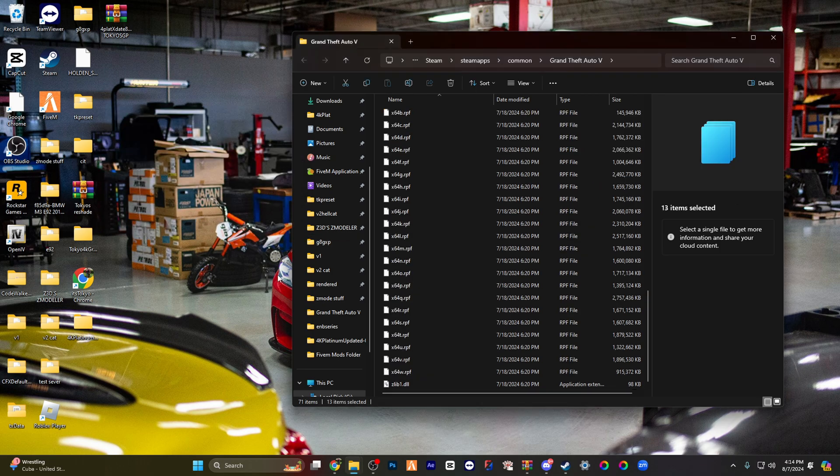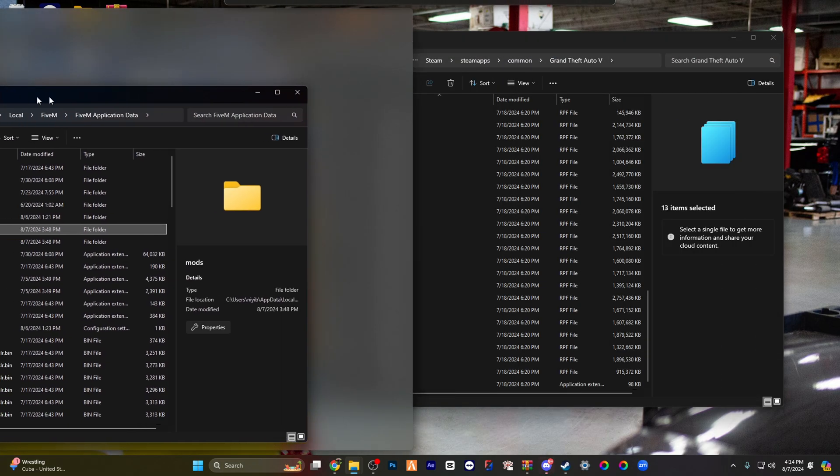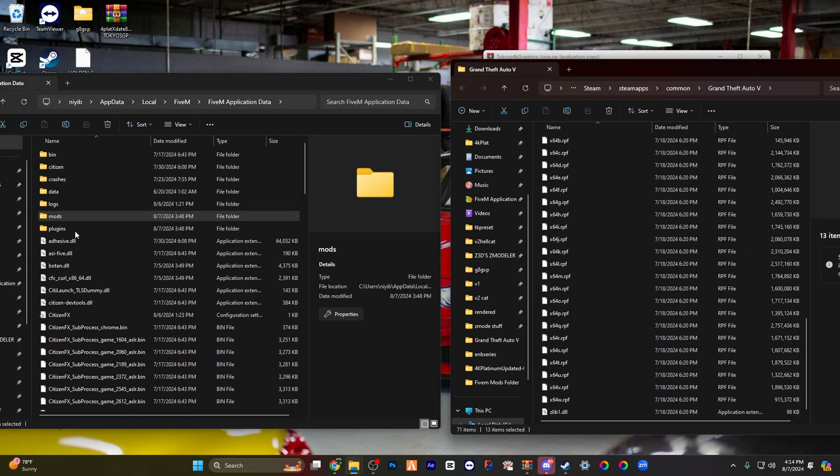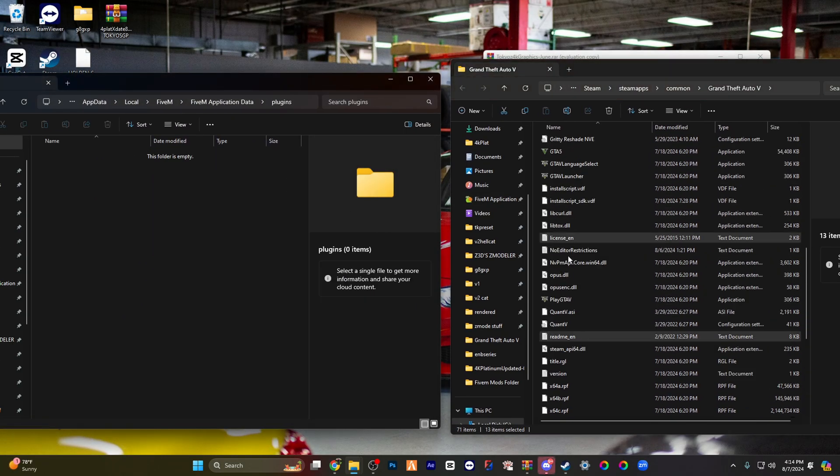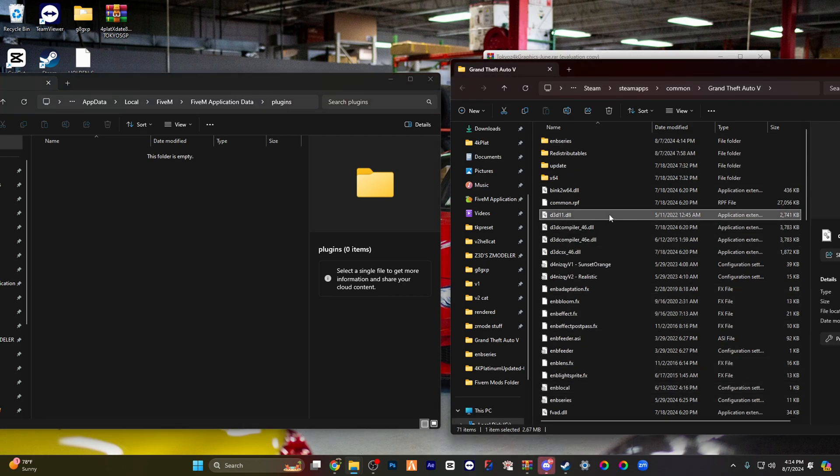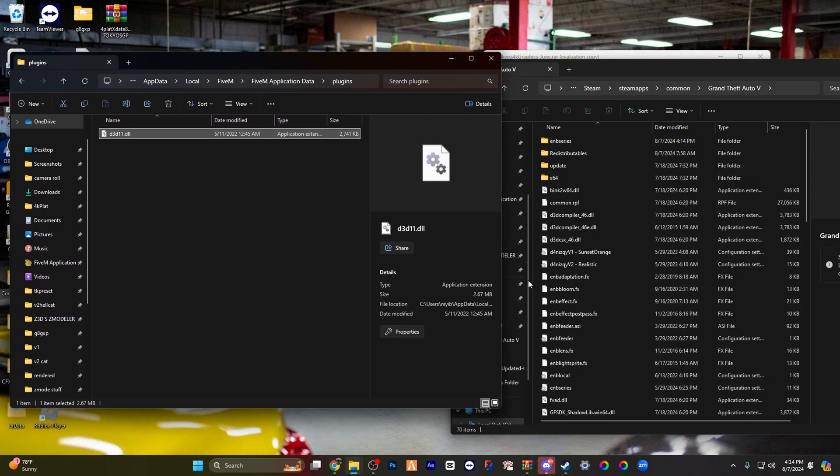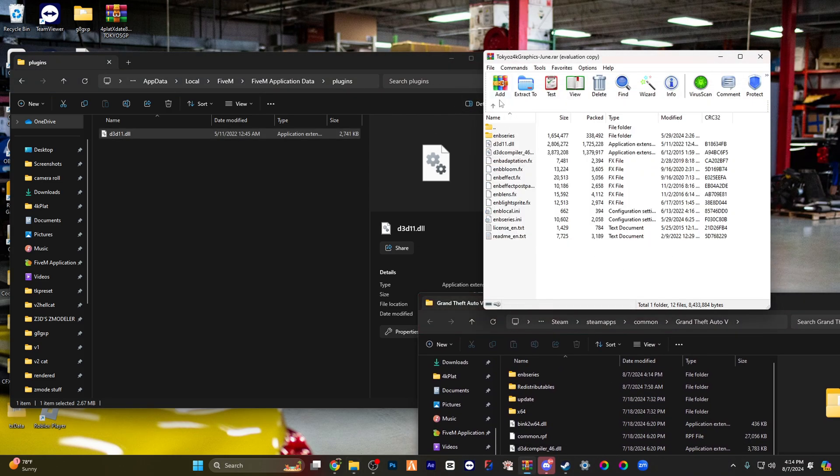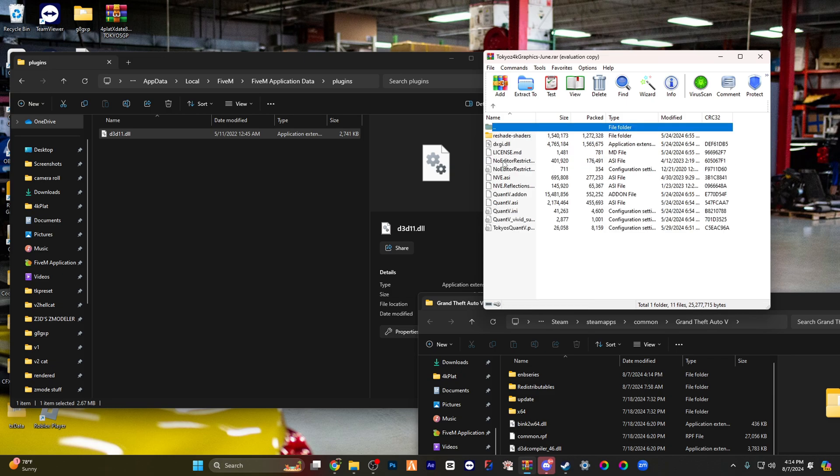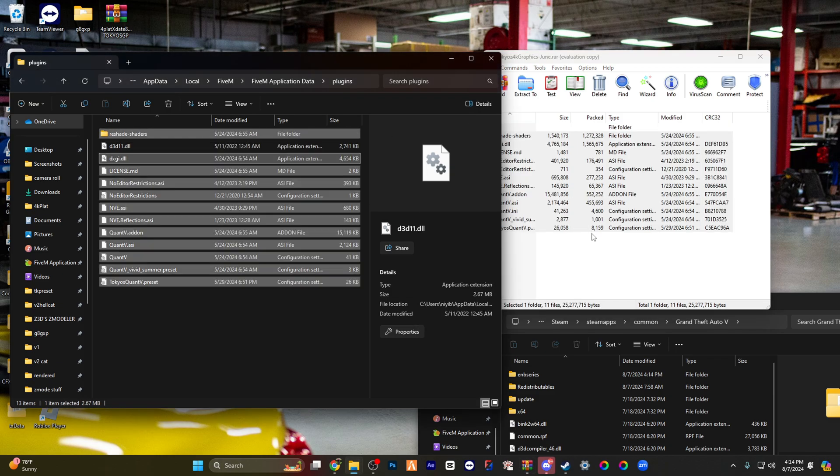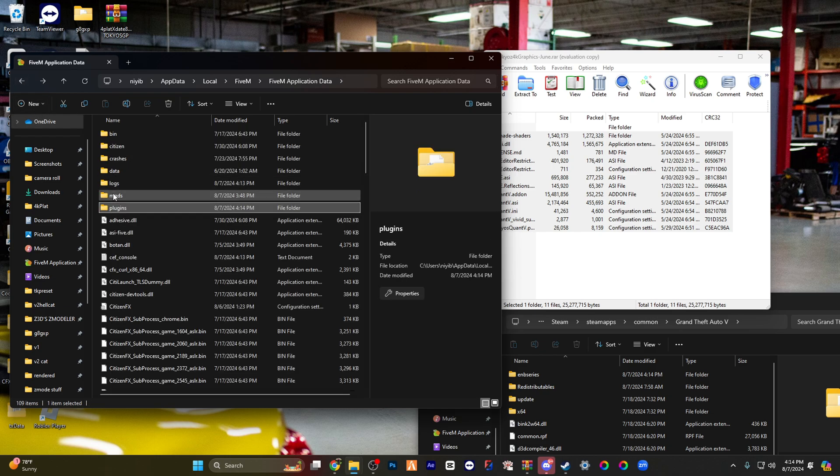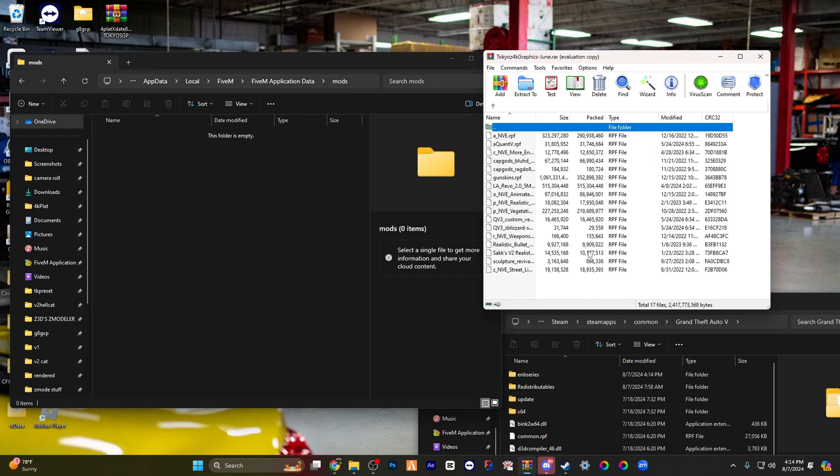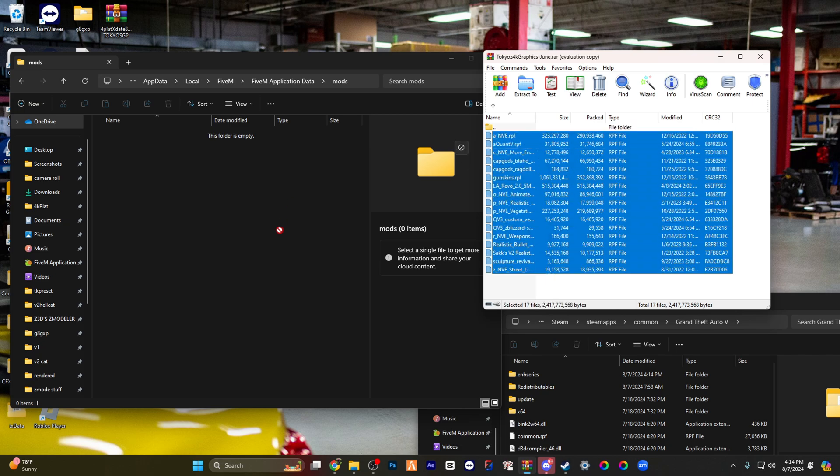Replace. You're gonna open up wherever you have your FiveM at. You're gonna open up your plugins folder. You're gonna drag the d3d into your plugins folder for your FiveM. And then you're gonna go back here, you're gonna go to plugins folder, highlight everything in plugins folder, drop it over. You're gonna go to mods.